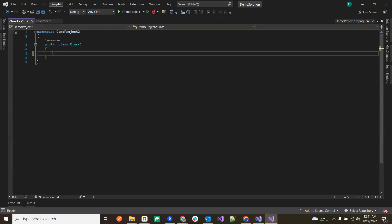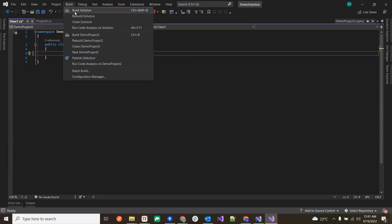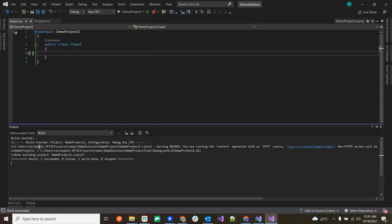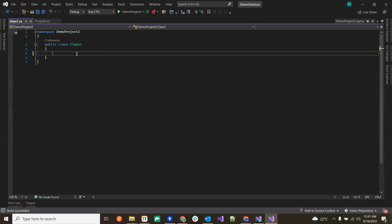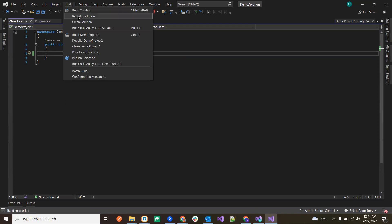If we remove the error and then try to build again, it is going to show us one succeeded and zero failed, so it built successfully.